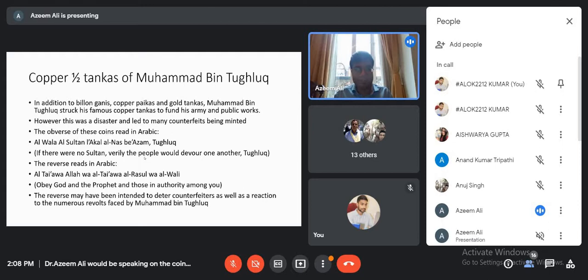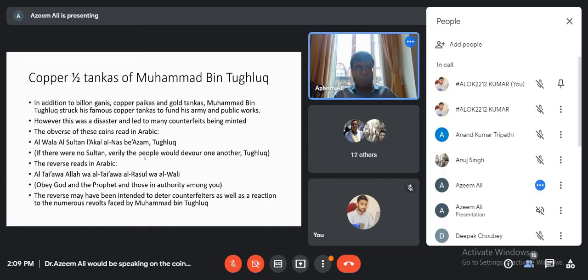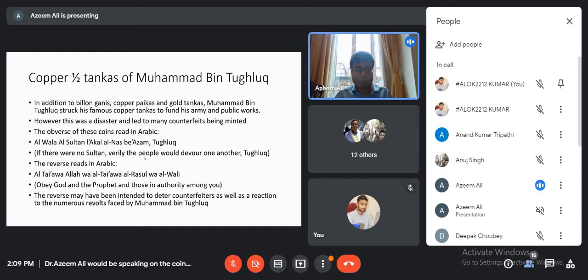Muhammad bin Tughluk is famous in India for his experiments in minting coins and the economic disruption he caused. In addition to bilangani copper makers and gold tankas, he struck his famous copper tankas to fund his army and public works — but this was a disaster. According to local accounts, almost every house across India was minting coins because they were so easy to counterfeit, and the coinage became worthless. The obverse of these coins reads in Arabic: 'Al-Wala Al-Sultan La-Aqal Al-Nas Bi-Azam Tughluk' — meaning 'if there was no Sultan, verily the people would devour one another, Tughluk.' The reverse reads: 'Al-Tawah Allah Wa-Al-Tawah Al-Rasool Wa-Al-Ali' — meaning 'obey God and the Prophet.'